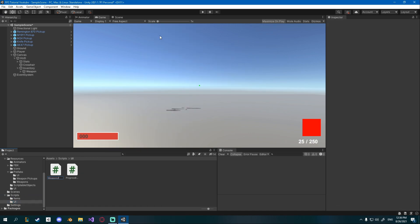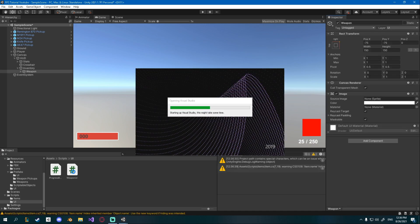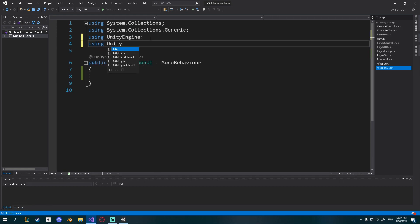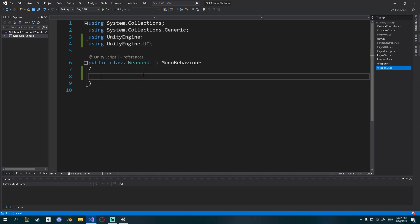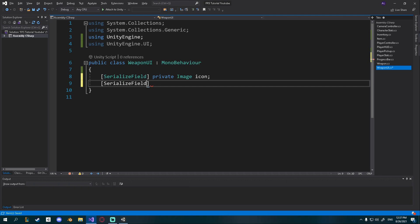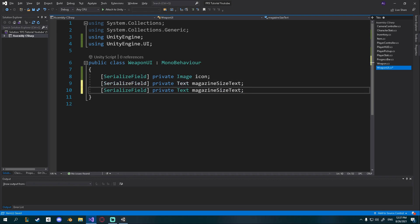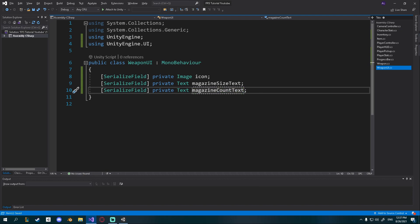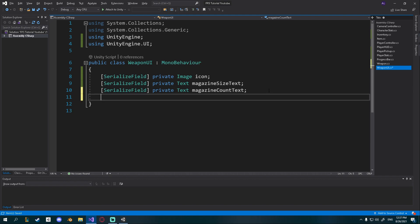Go to your scripts folder, navigate to UI, and create a new C# script called 'WeaponUI'. Open it up, delete the default functions, and add 'using UnityEngine.UI' since we want to reference sprites and texts. Add a serialized field private Image called 'icon', a serialized field private Text called 'magazineSizeText', and duplicate that for 'magazineCountText'.